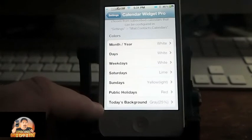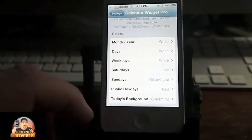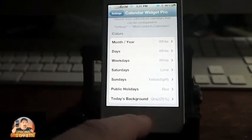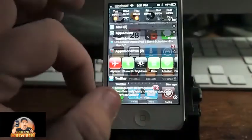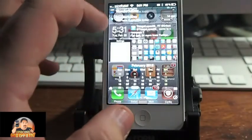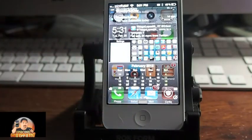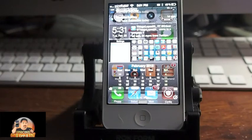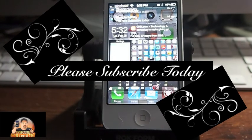You can change today's background. It's a pretty cool little widget — it's called Calendar Widget Pro and it's available in Big Boss for $1.50. You can see what it looks like and change the colors to about anything you want. Don't forget to come over to iPhoneCaptain.com, subscribe, and keep coming back.